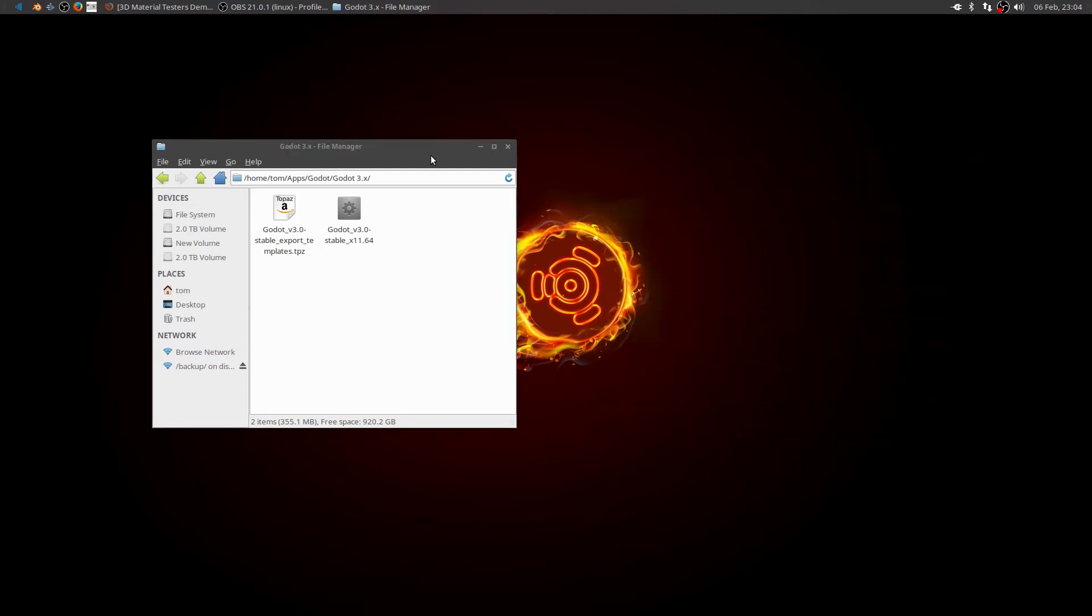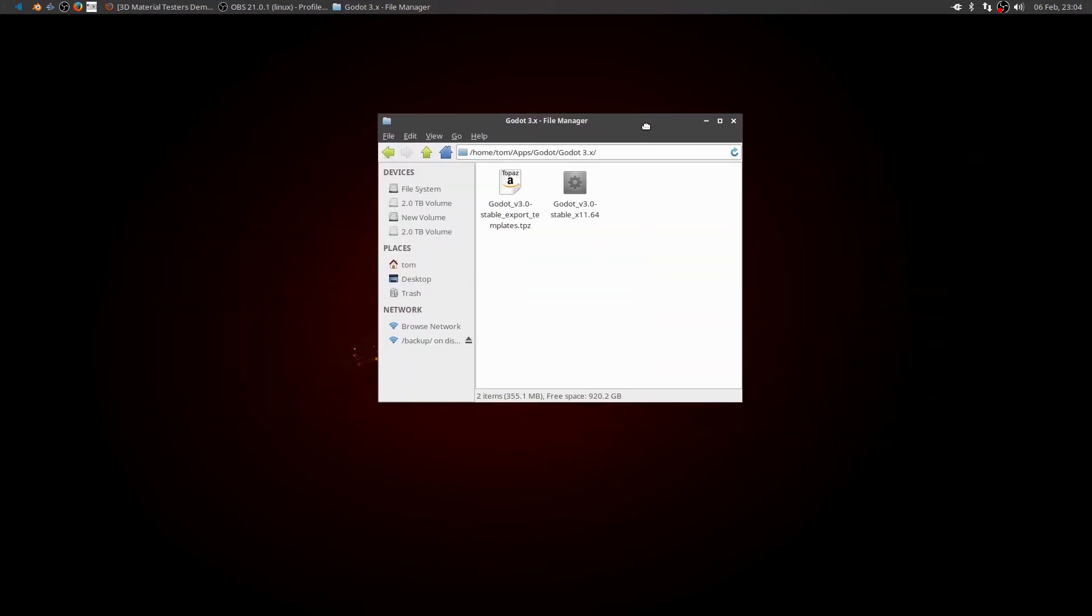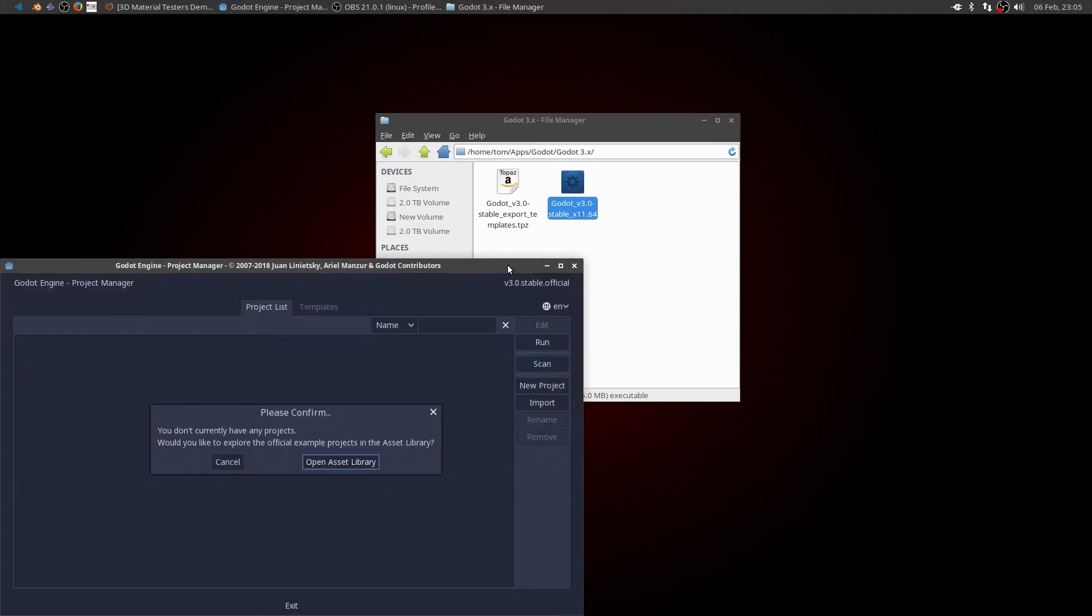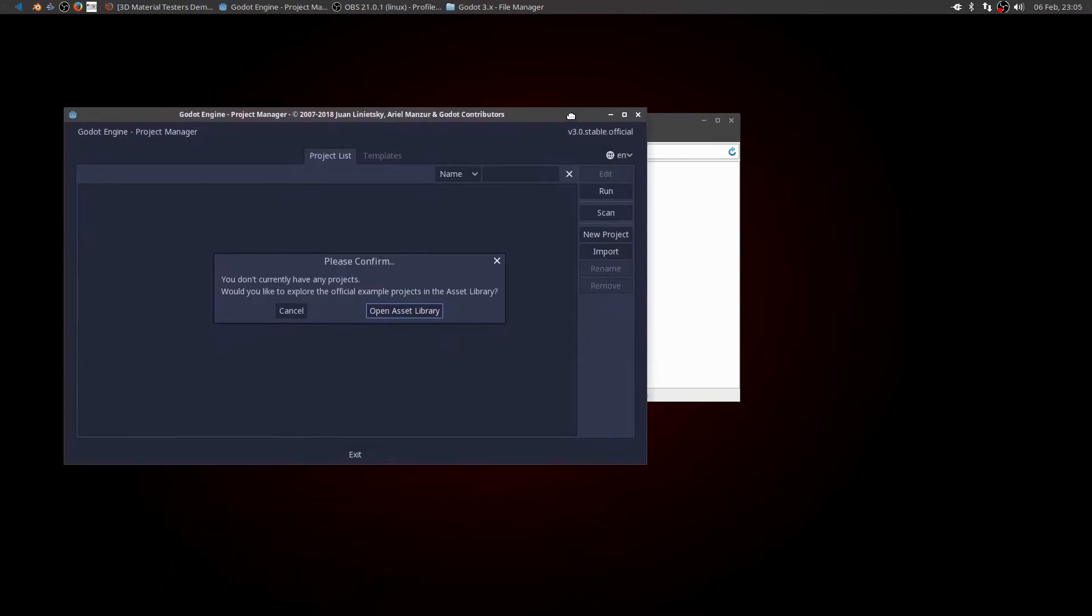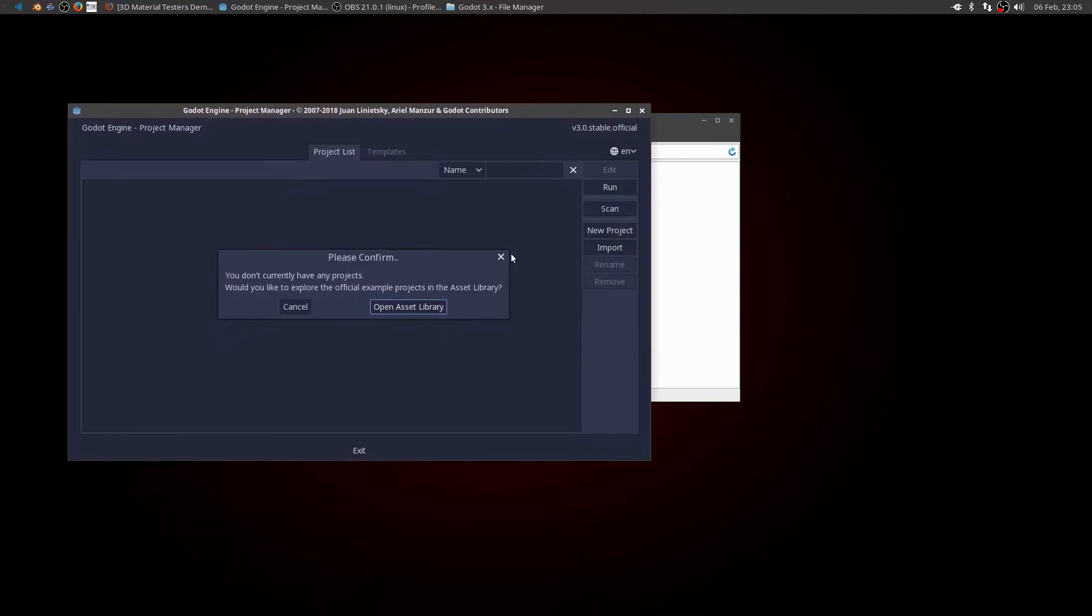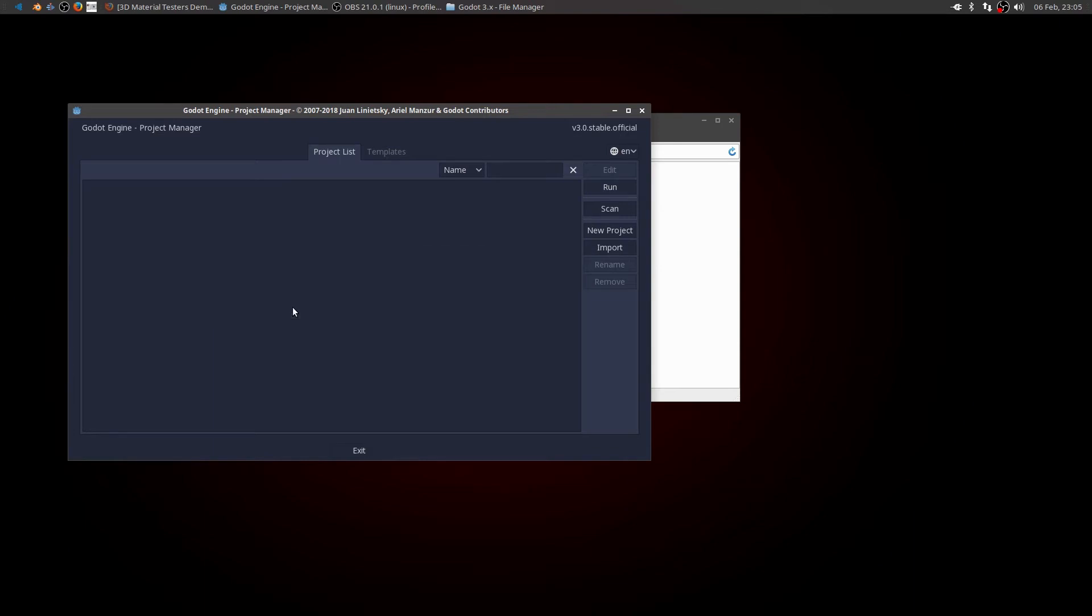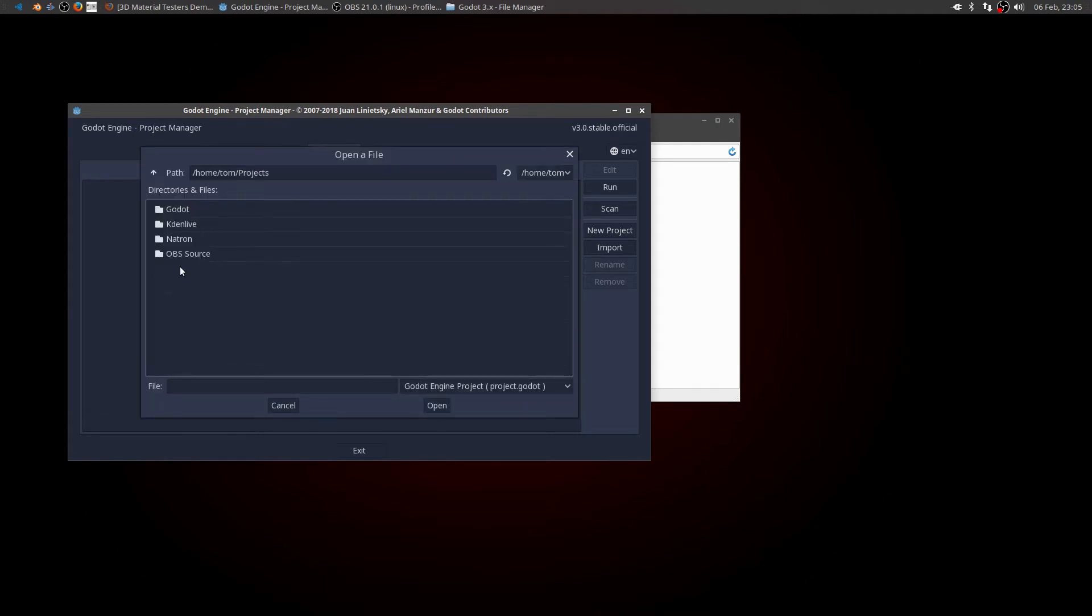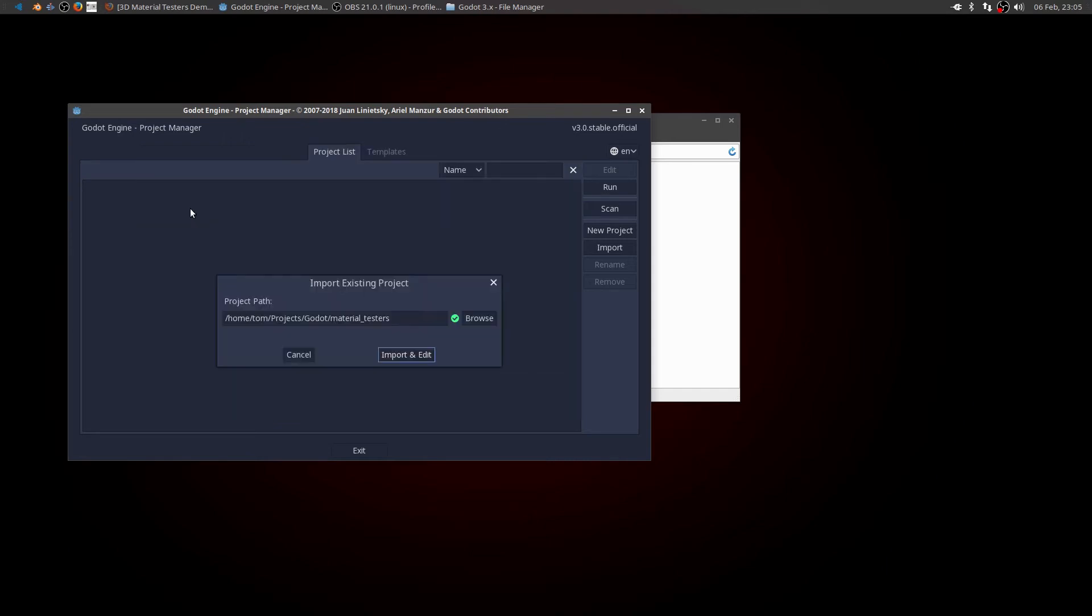So now all I need to do is double click and run this. And it pops up. I don't have any projects in here. So it's asking me if I want to open the asset library to pull some things in. I don't. I've got a demo. So let's click on import and import that demo we downloaded. So click browse. And I know it's in my projects folder in my Godot material. And there's the project Godot. Double click on that and import it.